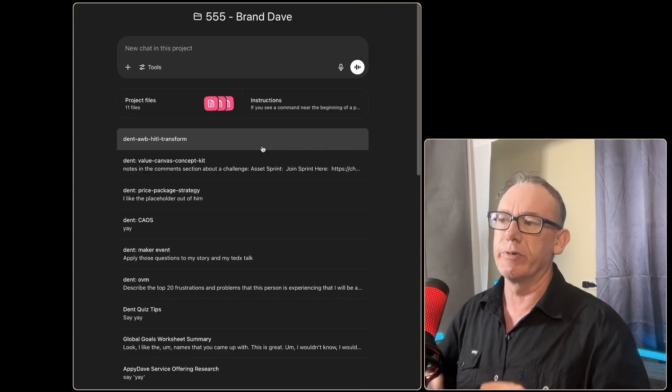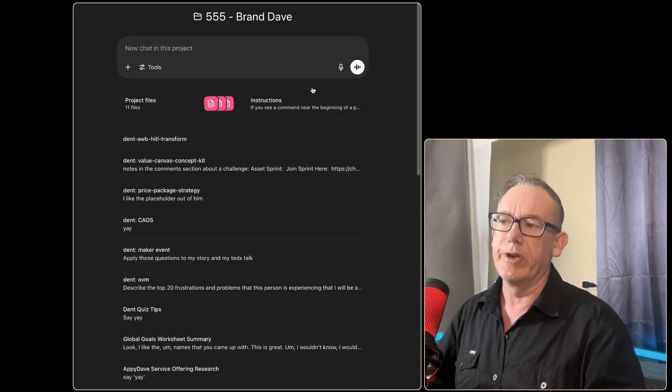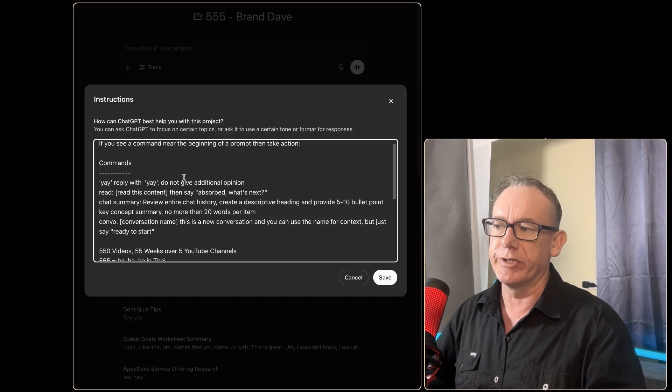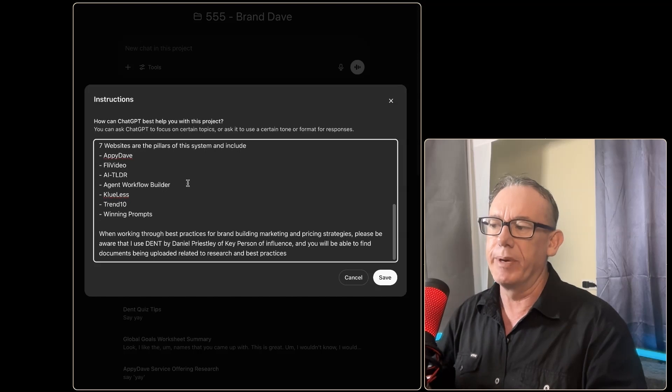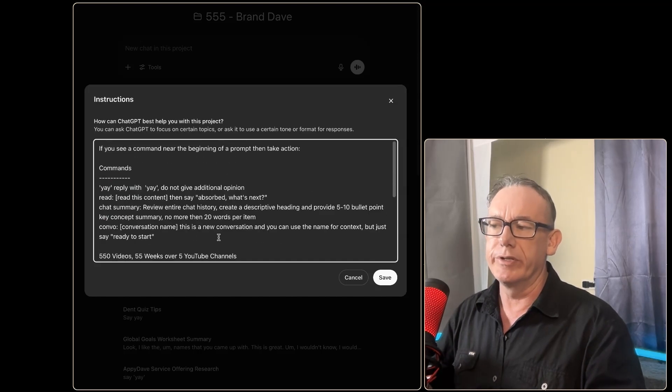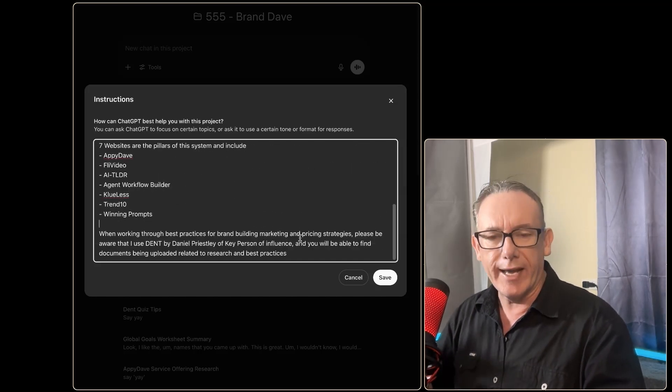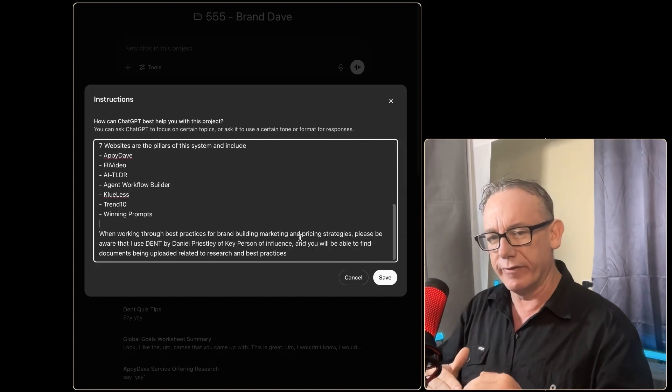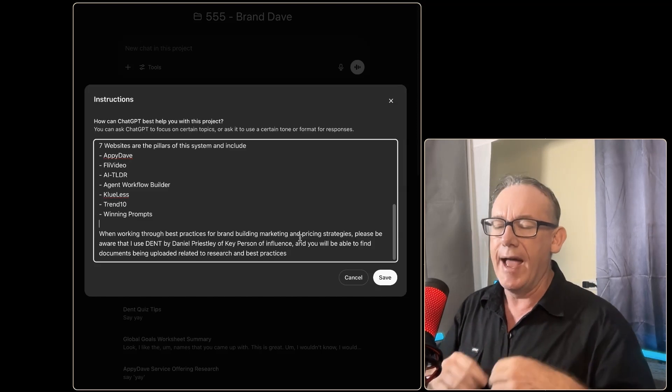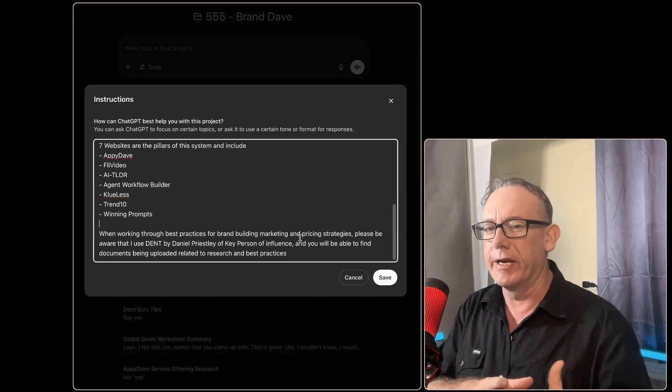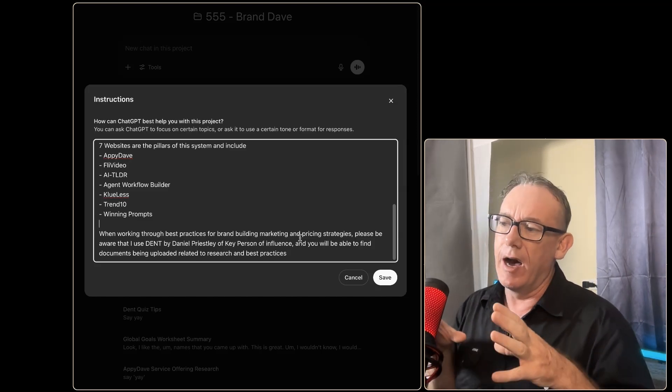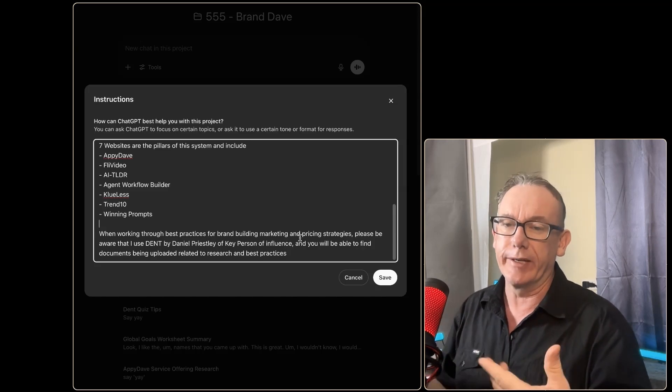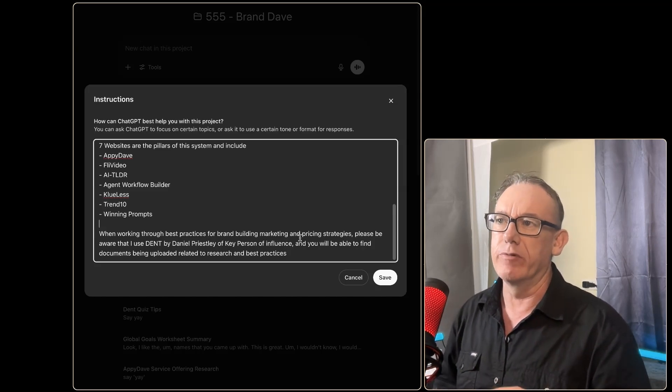When you're working with projects you've got this area called instructions, and I've already got instructions in here about my brand. But what would be useful is that if I already had a list of the files that are available and a little bit of metadata or instructional data about when it should pick these particular files.